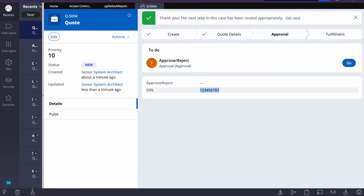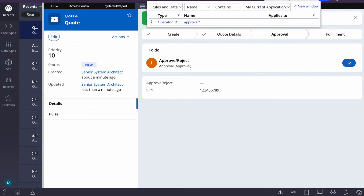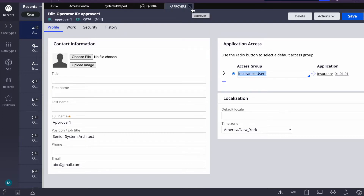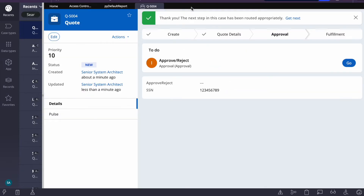The requirement is: if any user is logged in, we have to hide the last five digits and display only the rest. The other user is the 'approver' — that is their access group. We want to display the full value for users other than 'user' access group. When I log in as the author I should see the full value, but when the same case is opened by the approver user, they should not see the complete SSN.